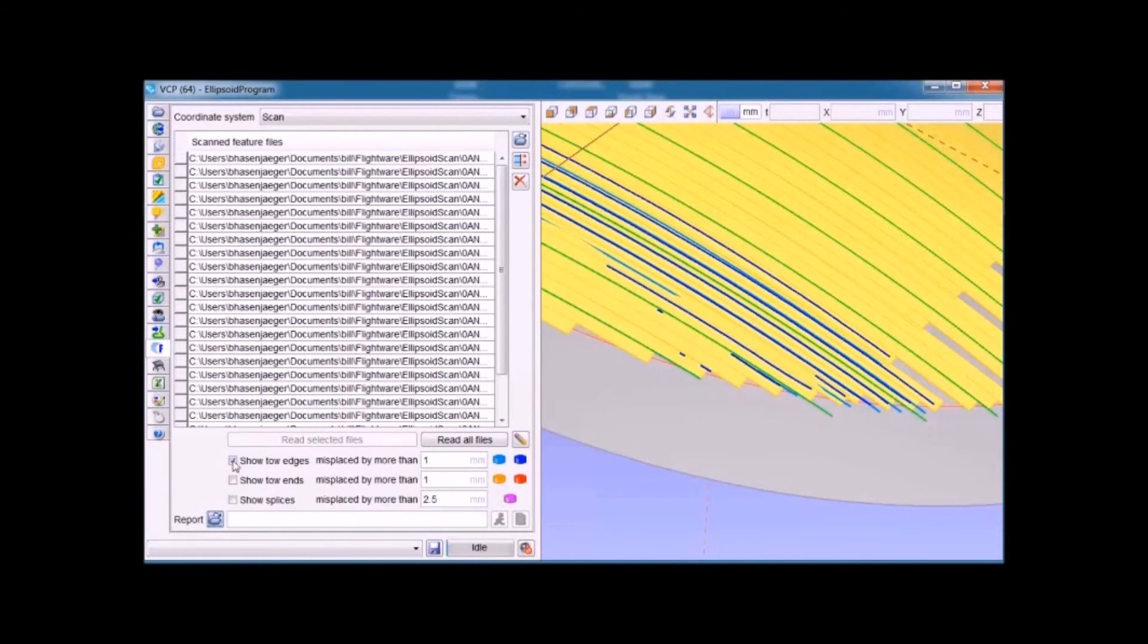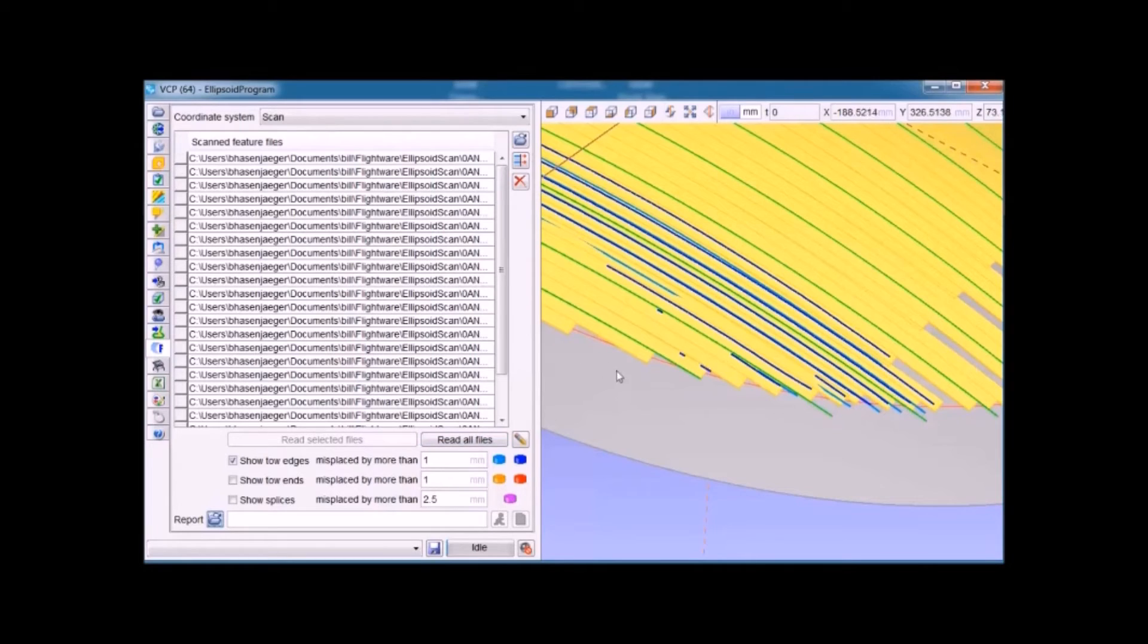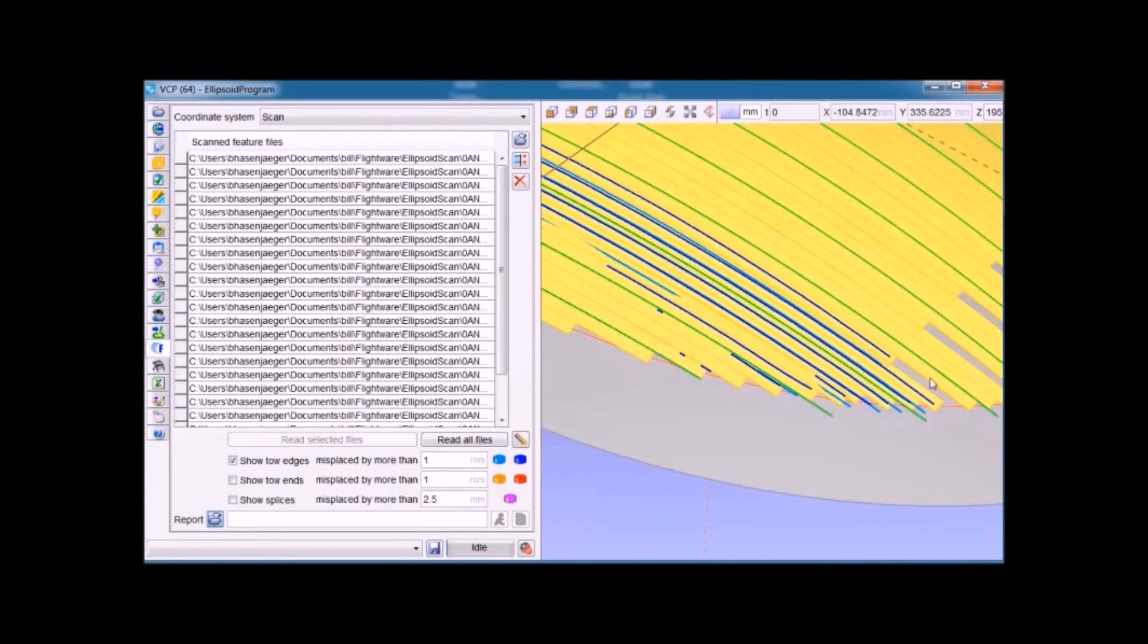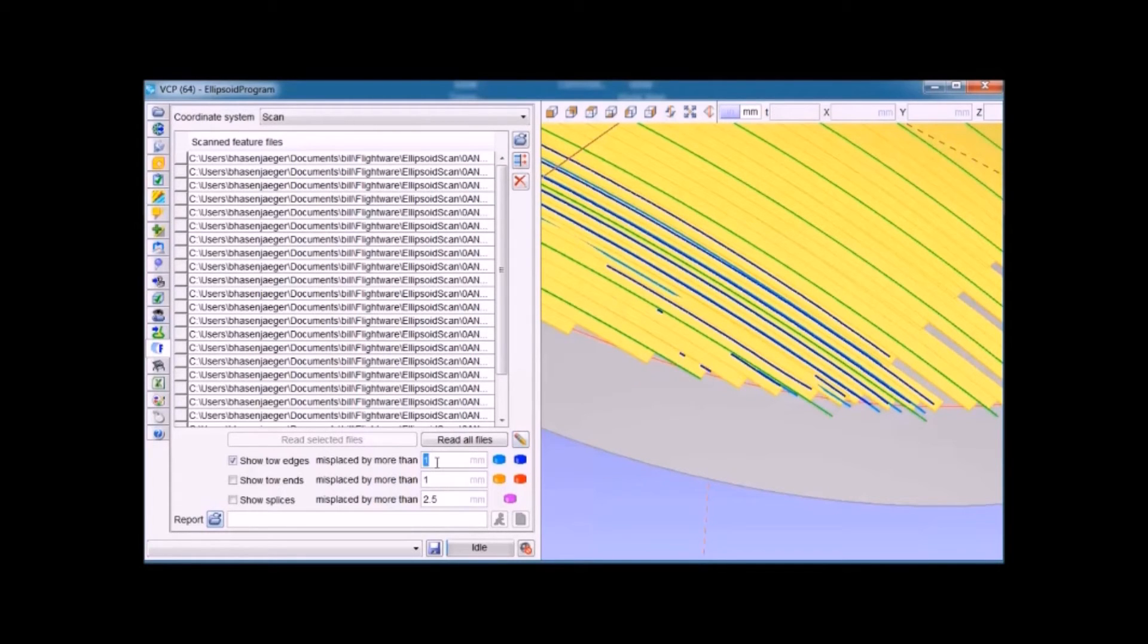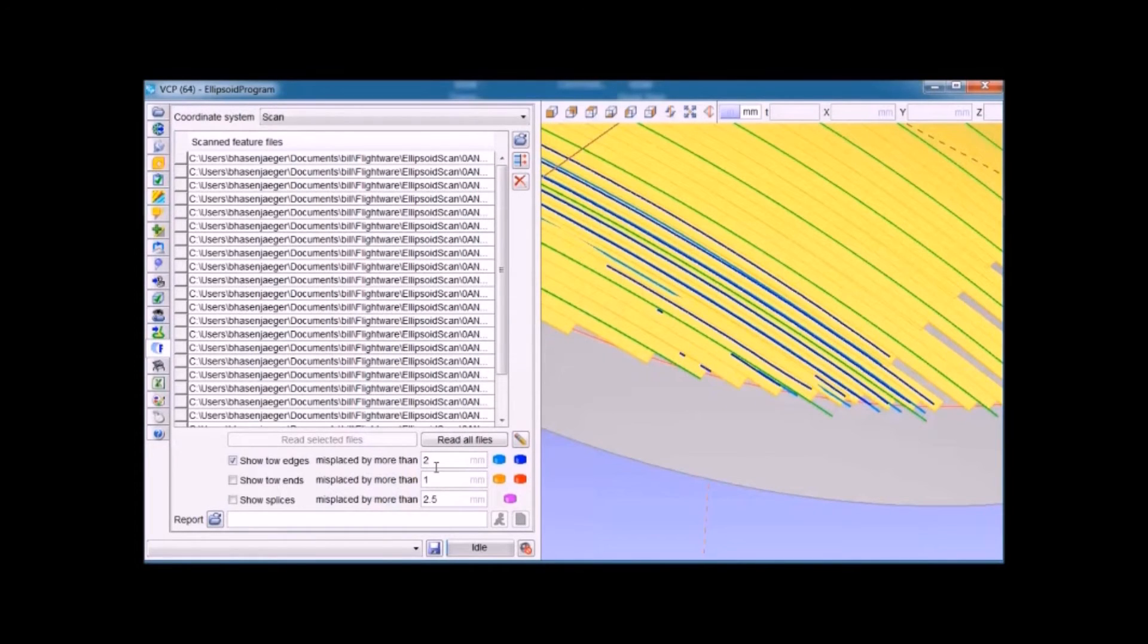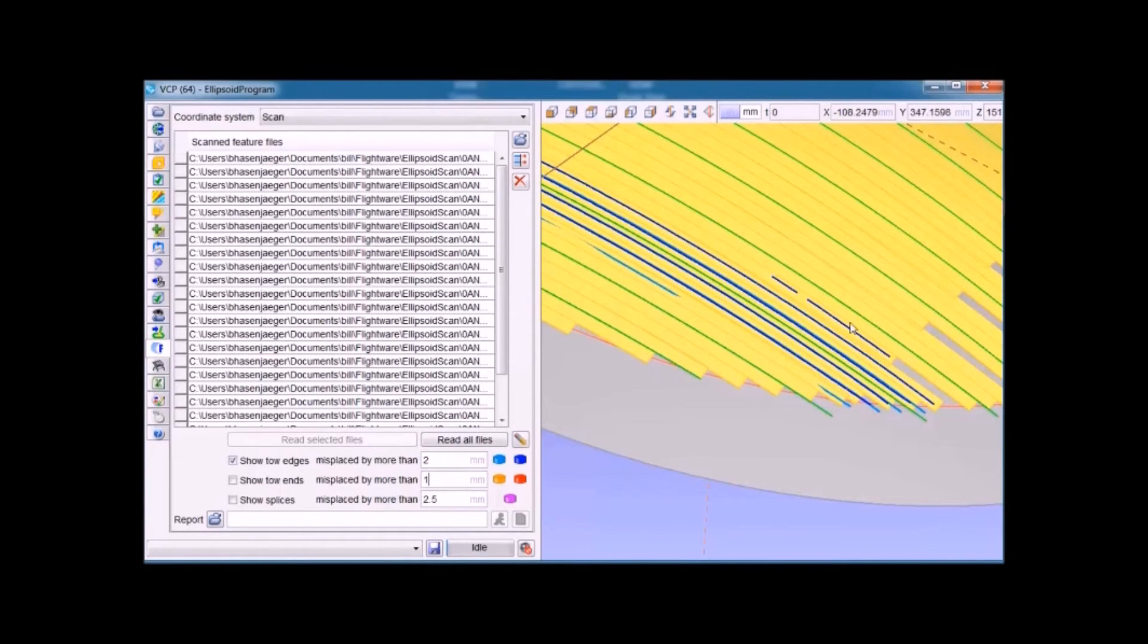In this case, it's the edges of the tape that we're interested in. What it's showing here are only those features that are out of tolerance. The tolerance is specified as one millimeter. If we change that to two millimeters, more of those discrepant features will go away because we're loosening the tolerance. You can see it happens in real time.